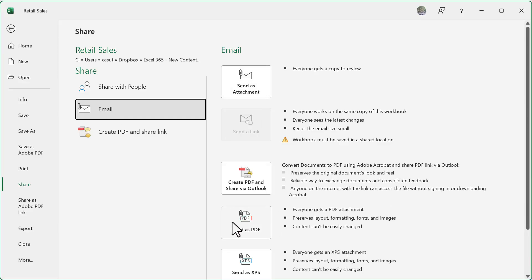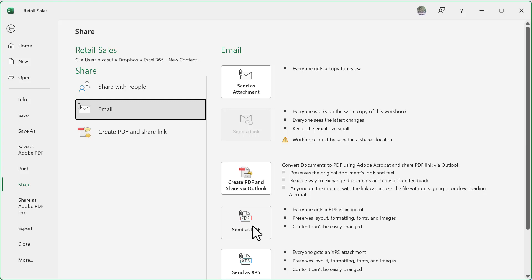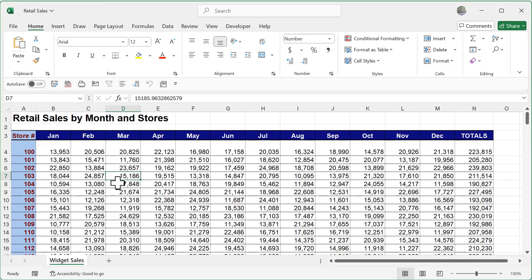And also notice I have the ability to send it as a PDF. So not only do I have the option to send this as an Excel file and attachment, but I can also convert it as a PDF and send it as a PDF in an email. All right, let's go ahead and hit the back button.